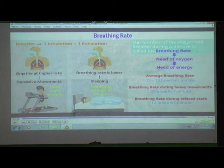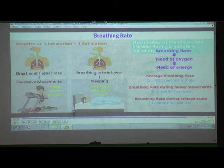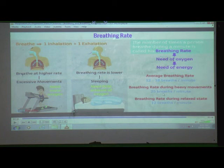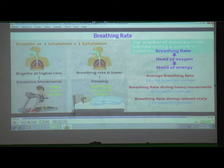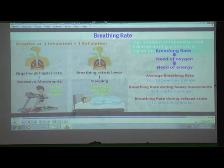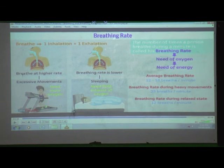During heavy movements such as climbing, jumping, running, walking fast, or doing exercise, the breathing rate can reach 25 breaths per minute. During a relaxed state — while sleeping or sitting quietly — the breathing rate is around 12 breaths per minute.